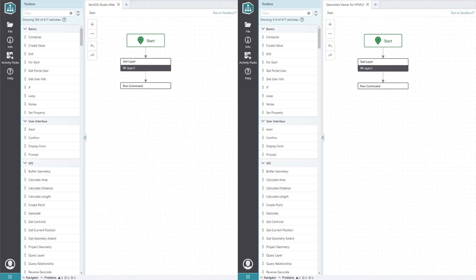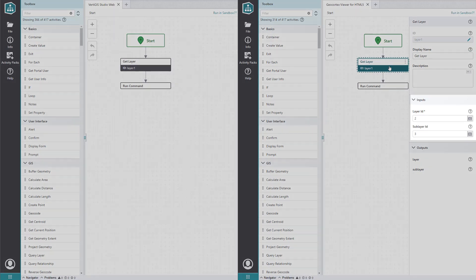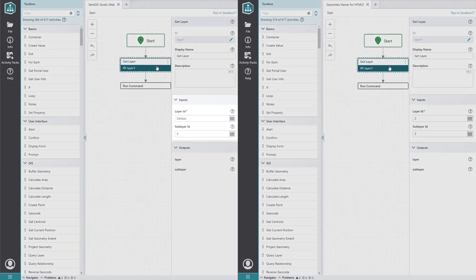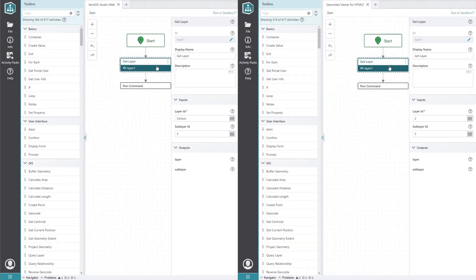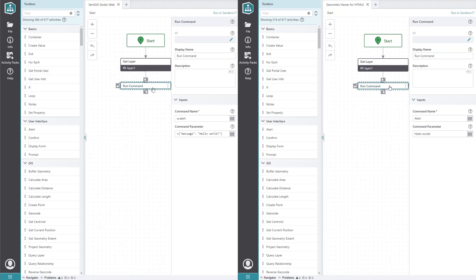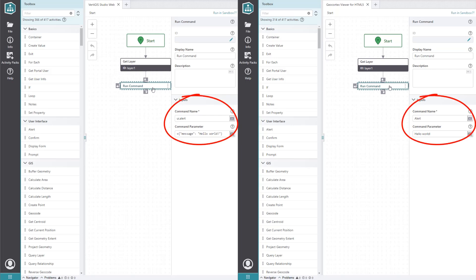Secondly, workflow activities that are tied to information coming directly from the viewer may behave differently or require different inputs. For example, the Get Layer activity might be configured like this for the GeoCortex Viewer, and like this for the same layer in web. Finally, viewer commands and operations in Vertigo Studio Web are different from those in GeoCortex, so if your workflow contains any Run Command or Run Operation activities, they will need to be modified for the transition to go smoothly.